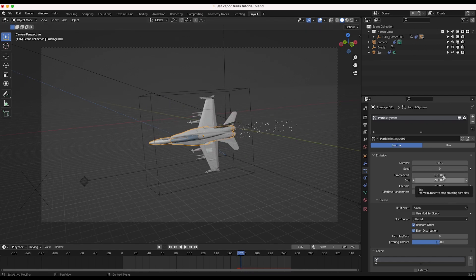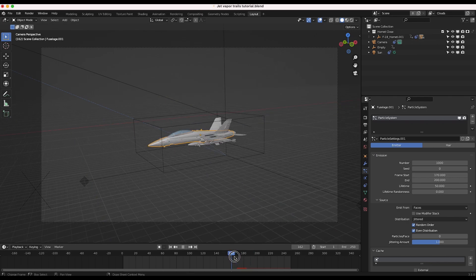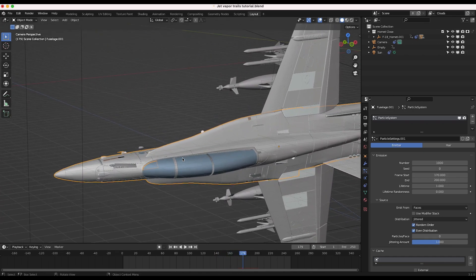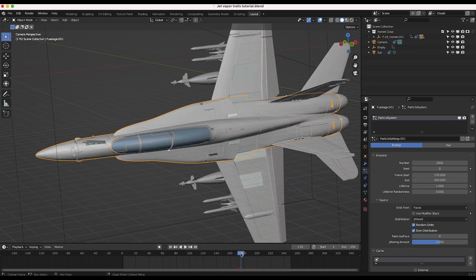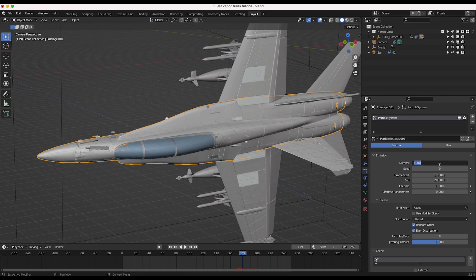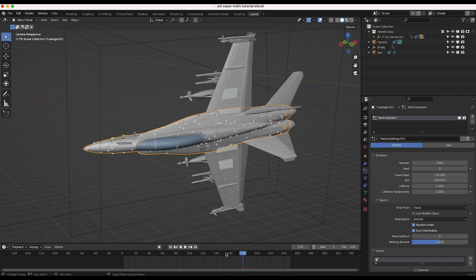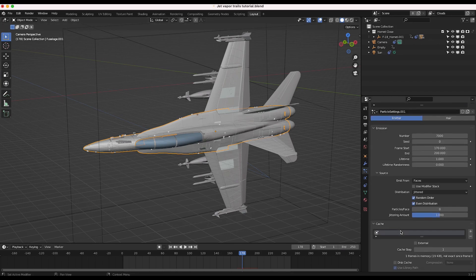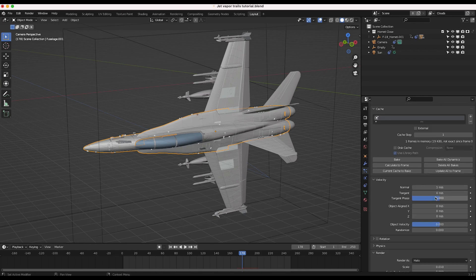You can actually keyframe any of these values if you want the vapor to occur at specific moments, or maybe get a stuttering vapor effect like you see in movies. We don't want the lifetime of the vapor trail to be very long — we want it mostly around the plane itself. So we'll bring down the lifetime to one frame. I'll increase the number of particles to maybe 7,000 so we can see them better. Now you can see the particles are being emitted just for one frame across our entire jet fuselage.